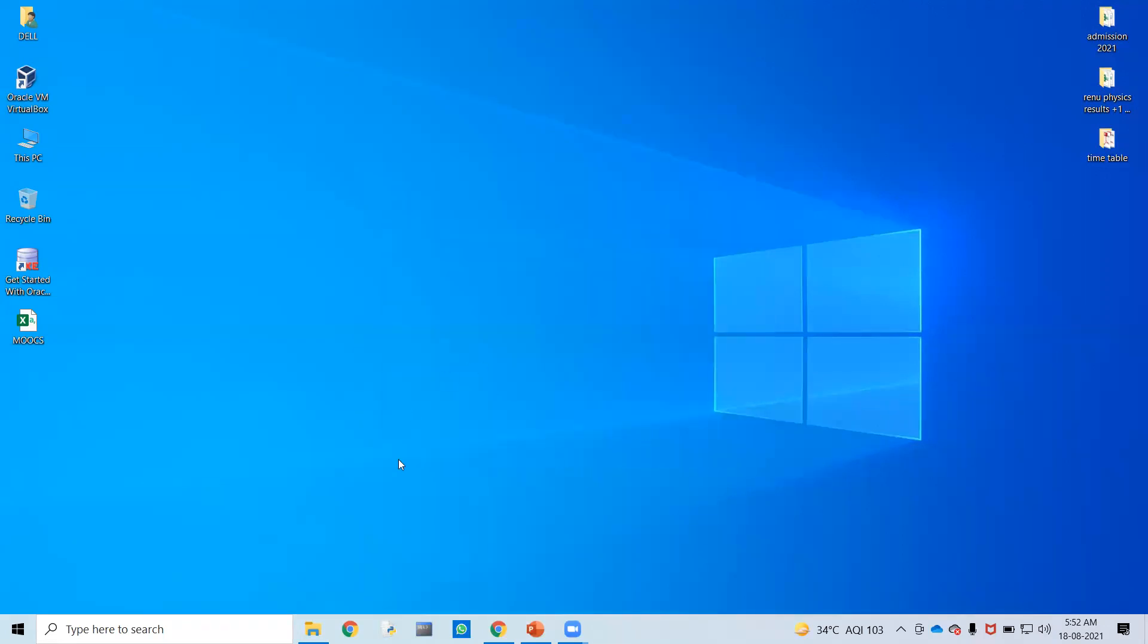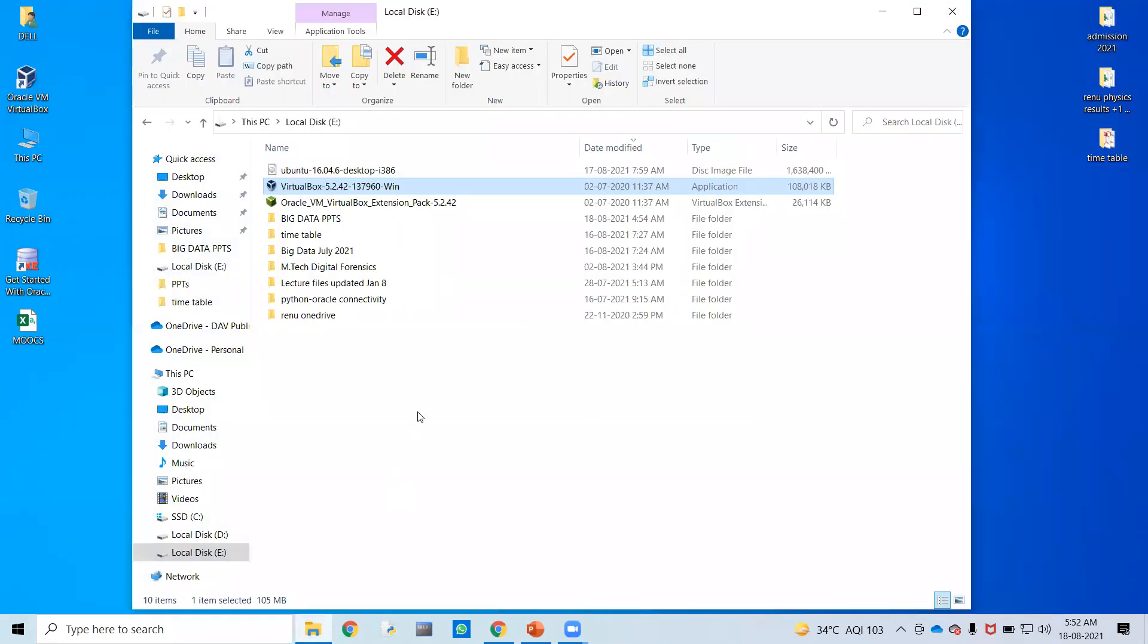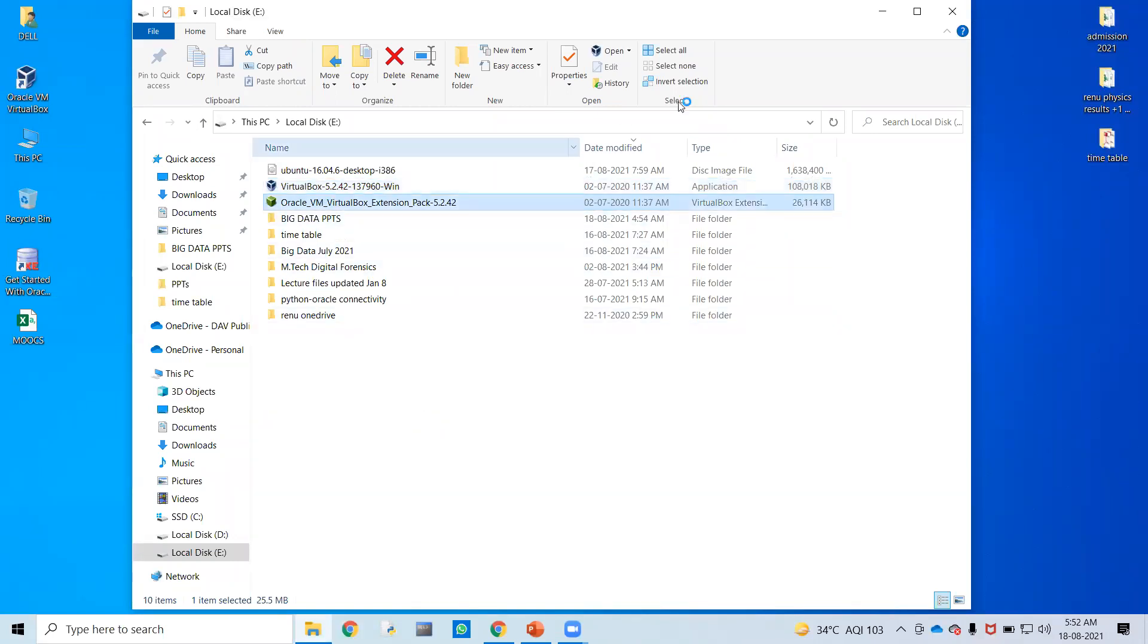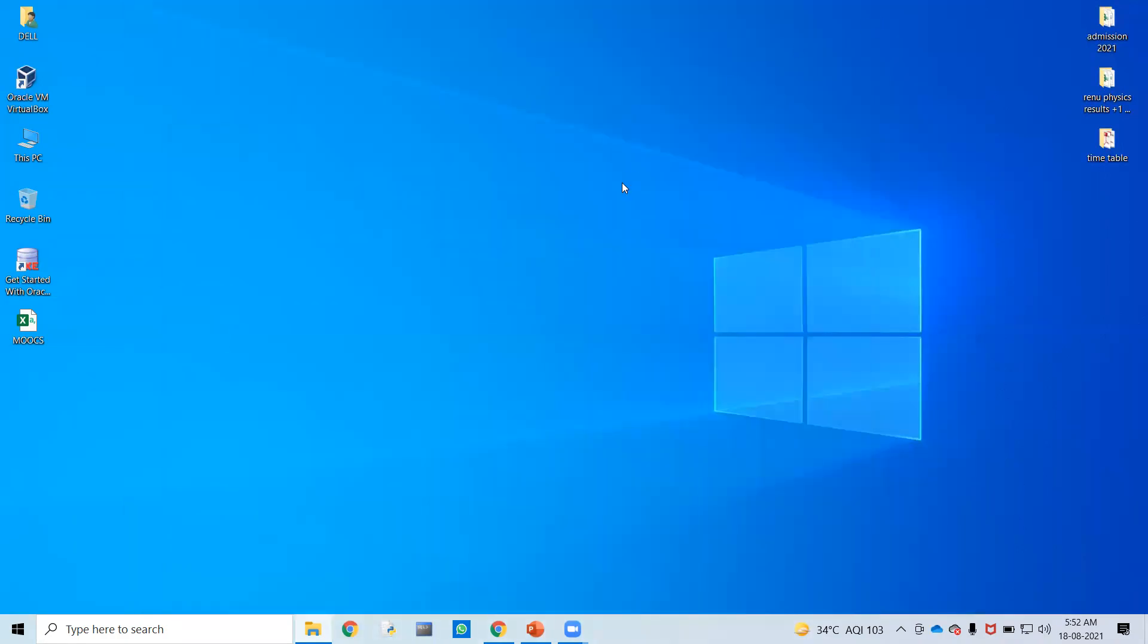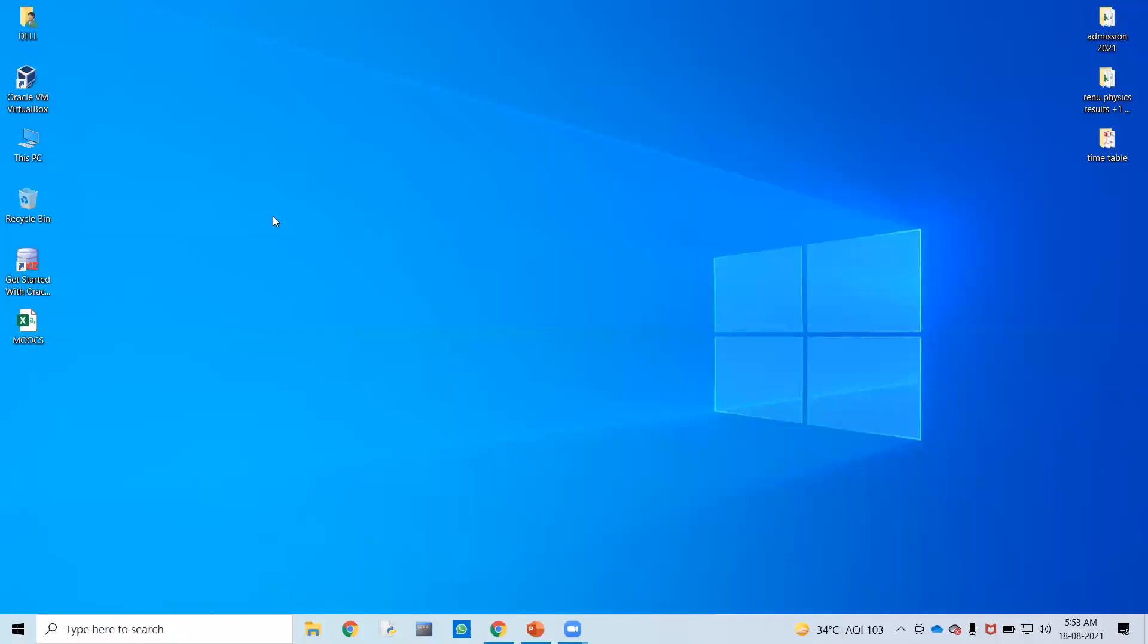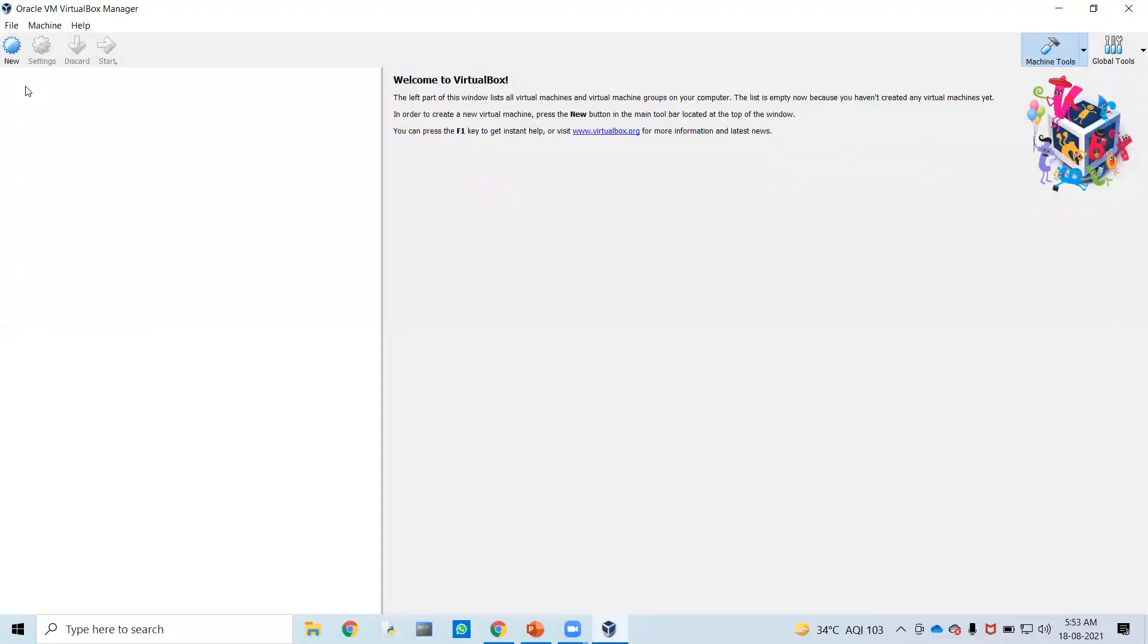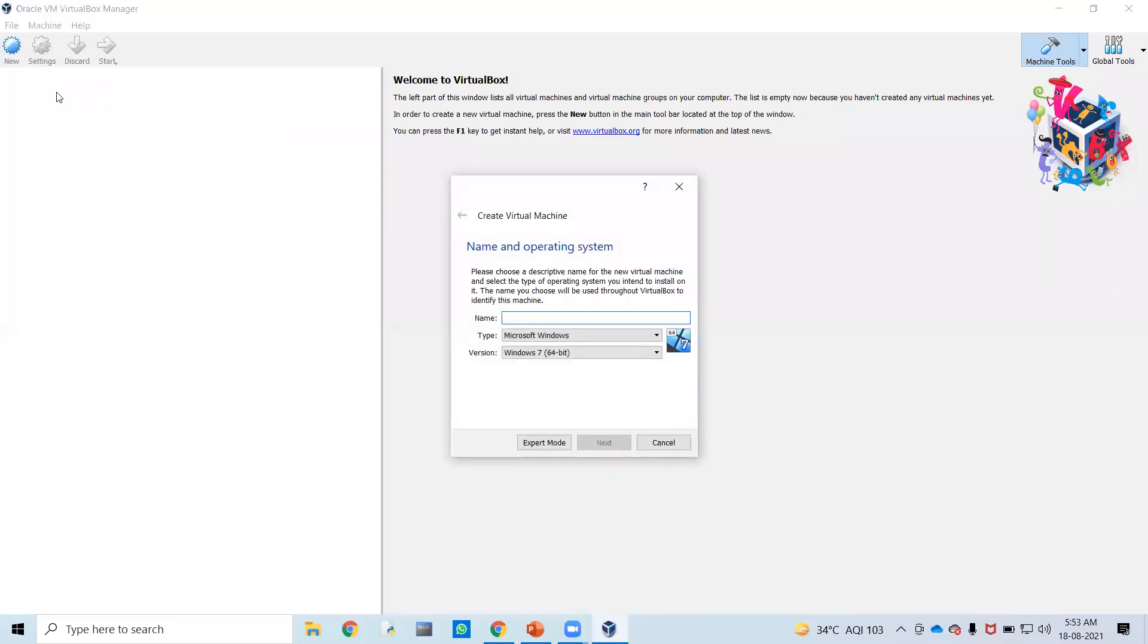The next thing would be to install the extension pack. Just double click on this. Let's open this VirtualBox now. Within this, there is an option New. Click on New and create a new virtual machine.